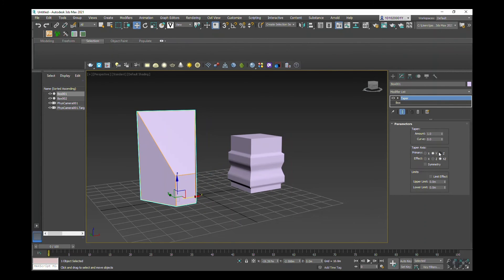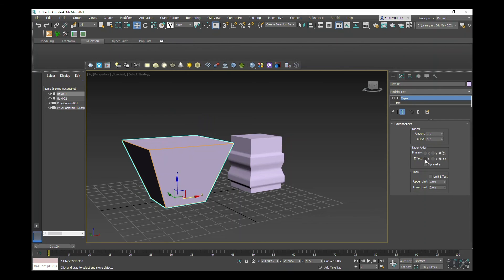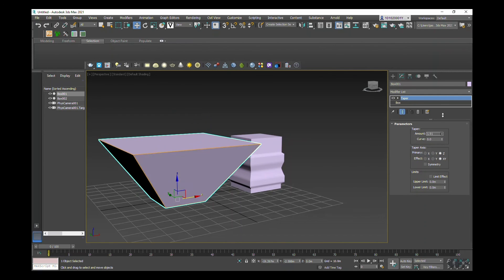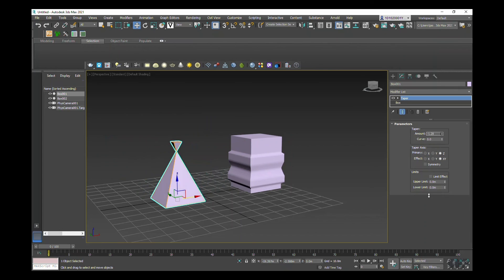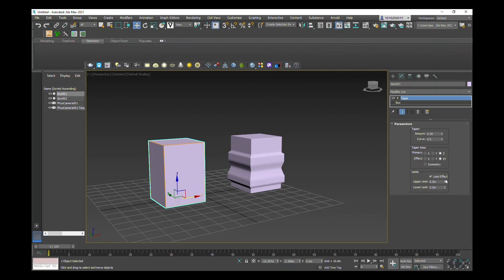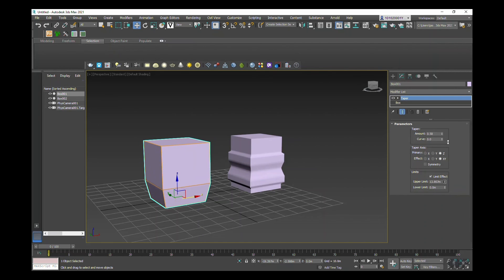So this is what we can do. We can change the taper amount, and we can have it beveled off the ground.